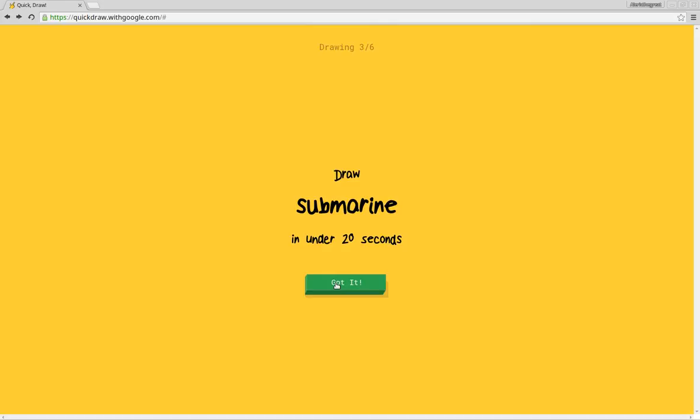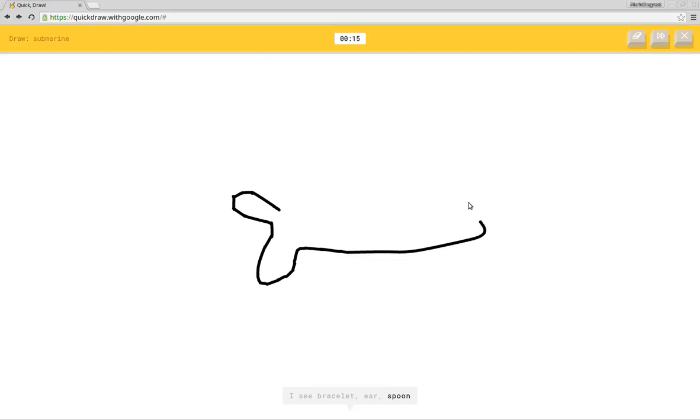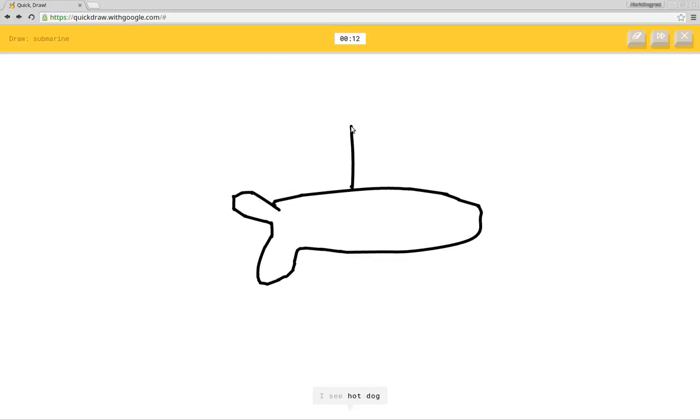I don't know how to make a submarine. I see bracelet or ear or spoon or boomerang or skateboard. I see hot dog. Oh, I know, it's submarine. Yay!